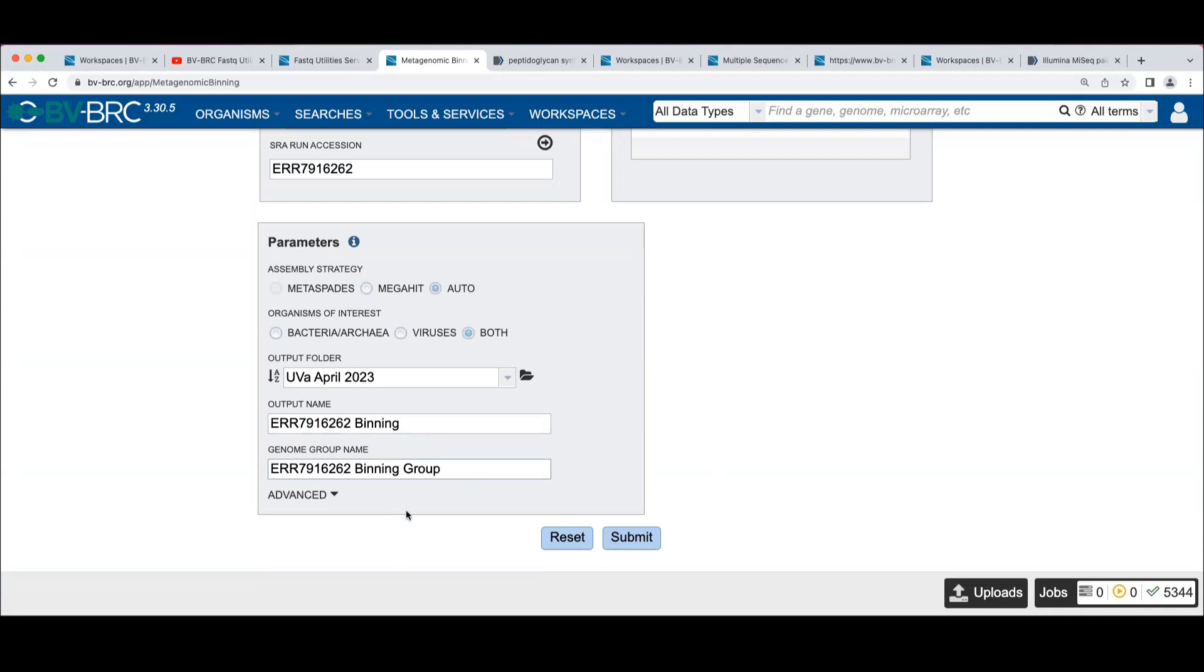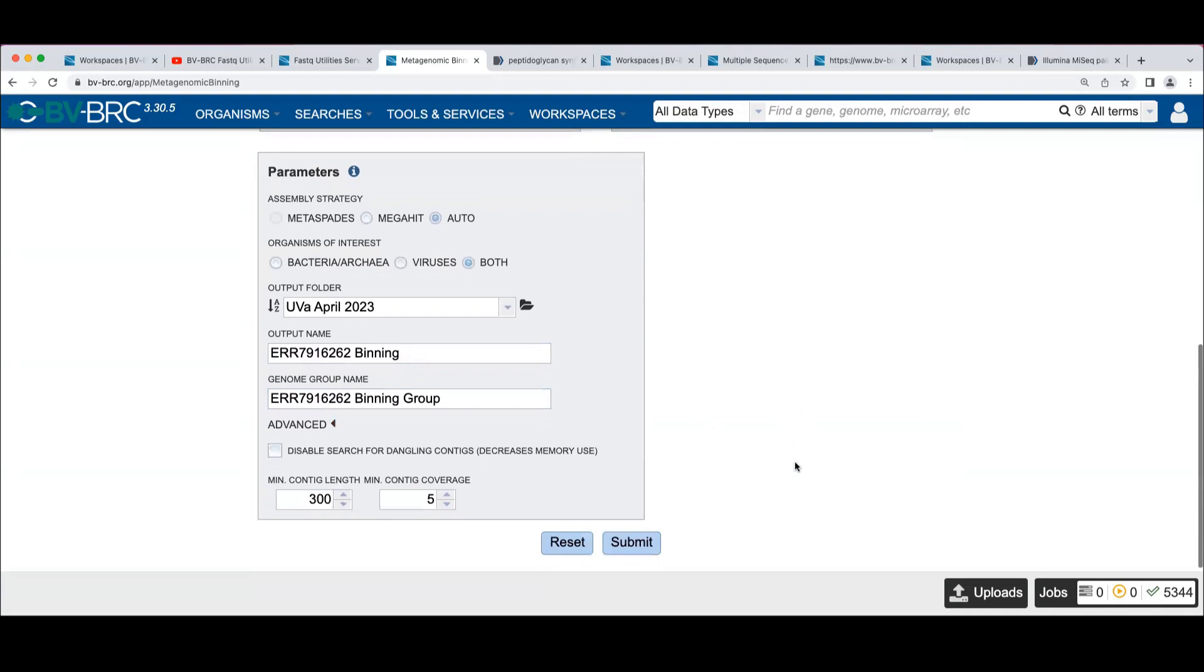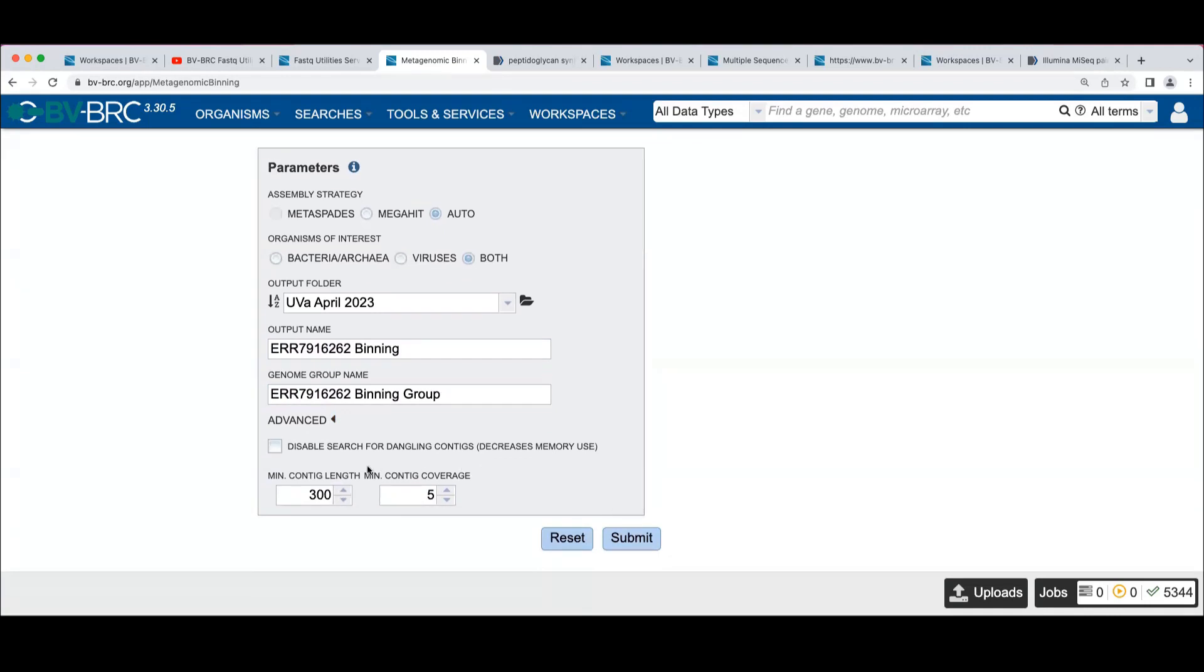The other thing to note here, I'm not sure if we talked about this, some of these interfaces have an advanced dropdown that typically are options that may or may not be interesting to change. So here we've got the thing that says to disable search for dangling contigs.